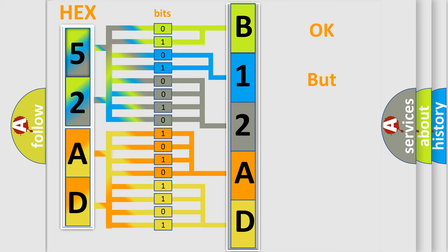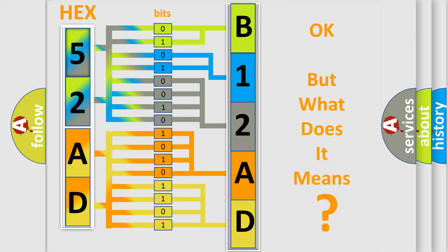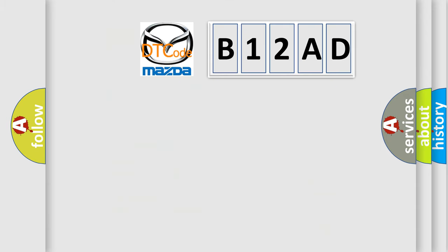We now know in what way the diagnostic tool translates the received information into a more comprehensible format. The number itself does not make sense to us if we cannot assign information about what it actually expresses. So, what does the diagnostic trouble code B12AD interpret specifically for Mazda car manufacturers?